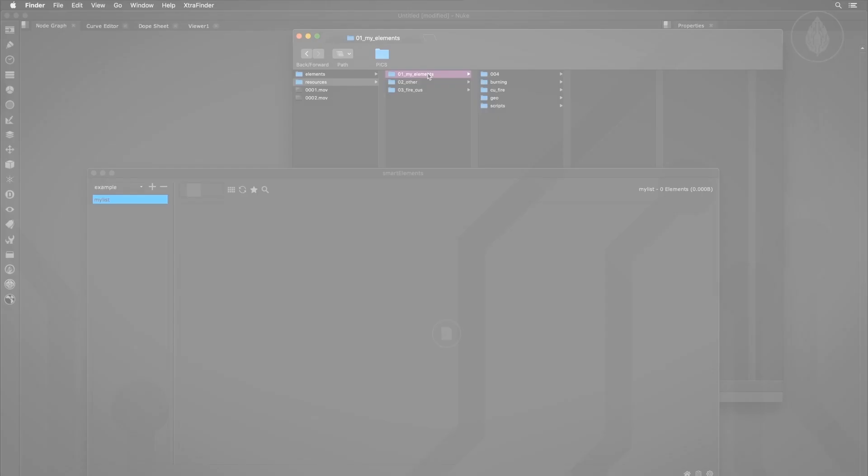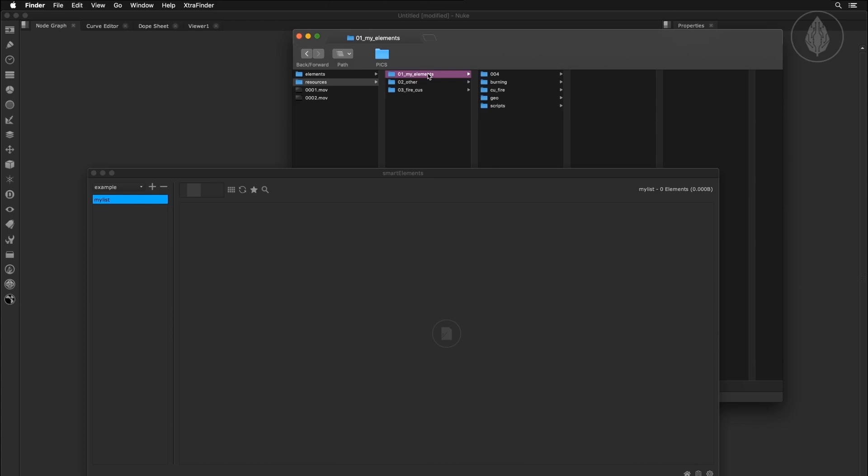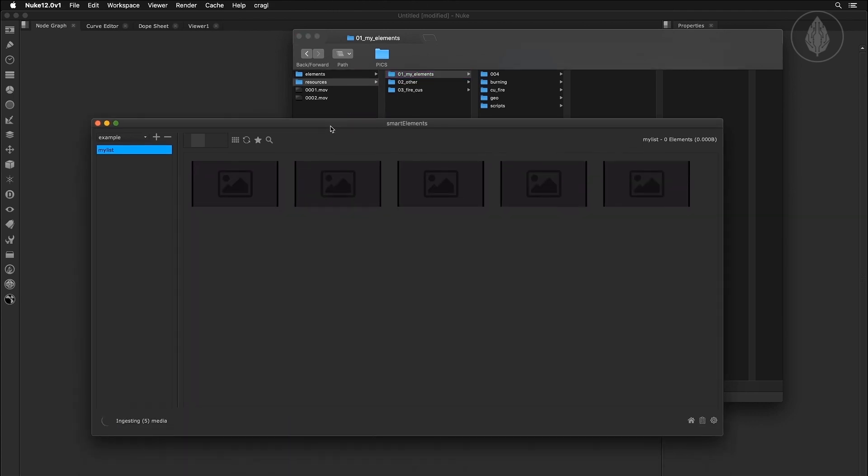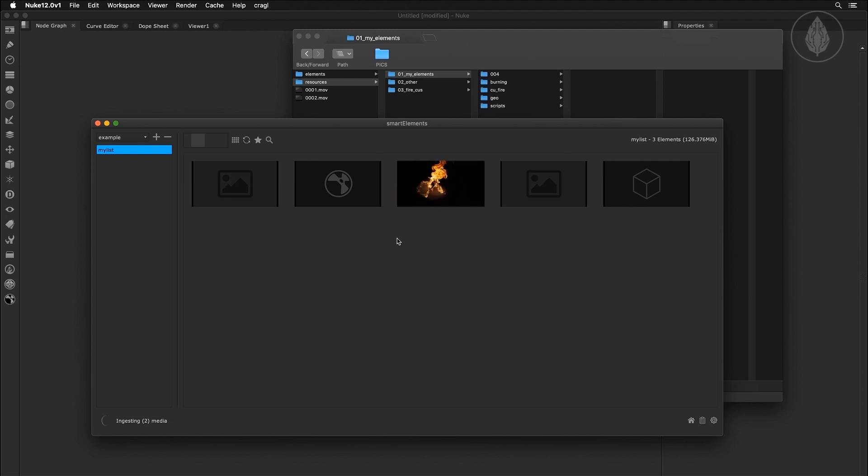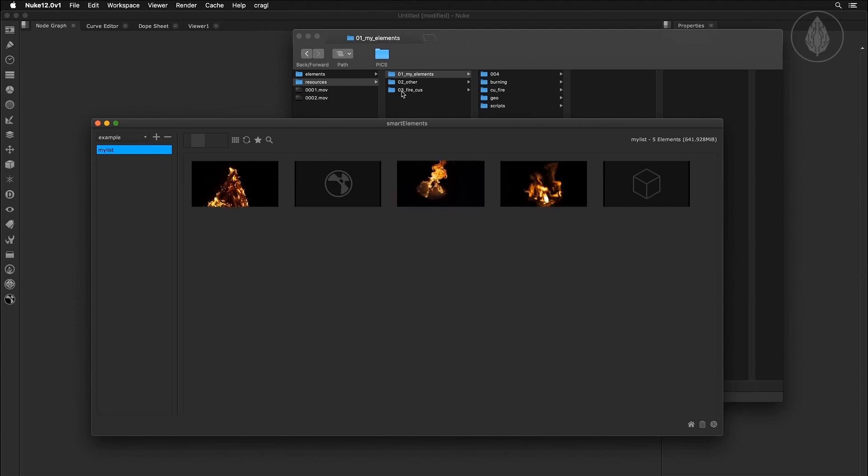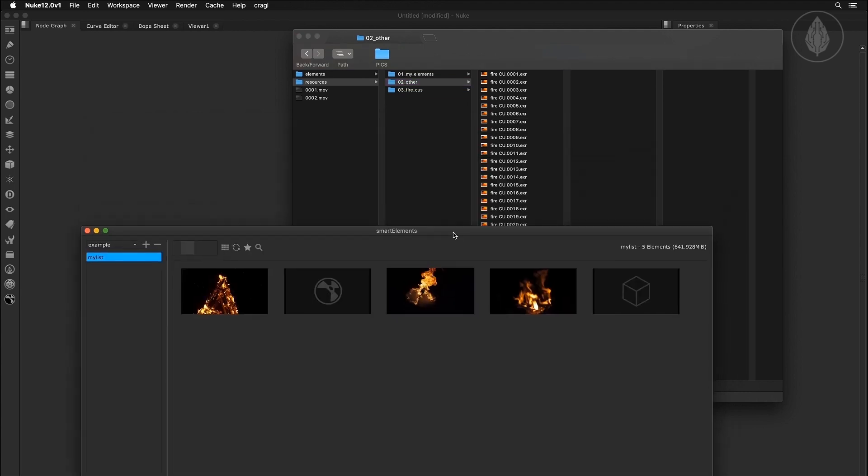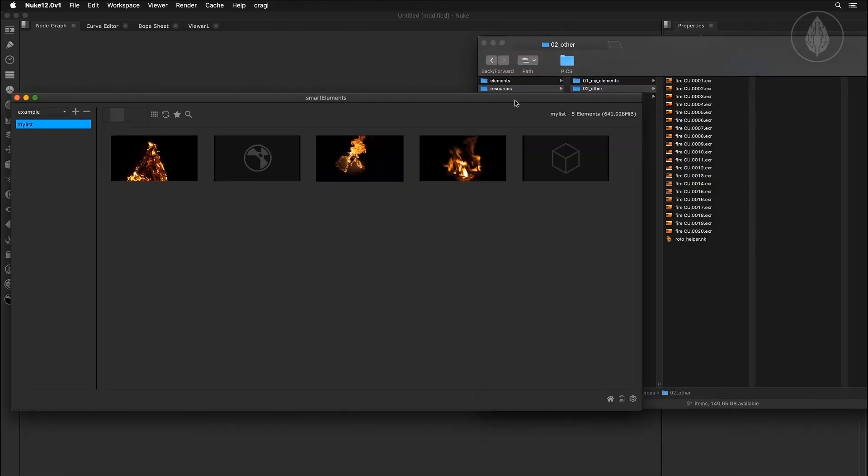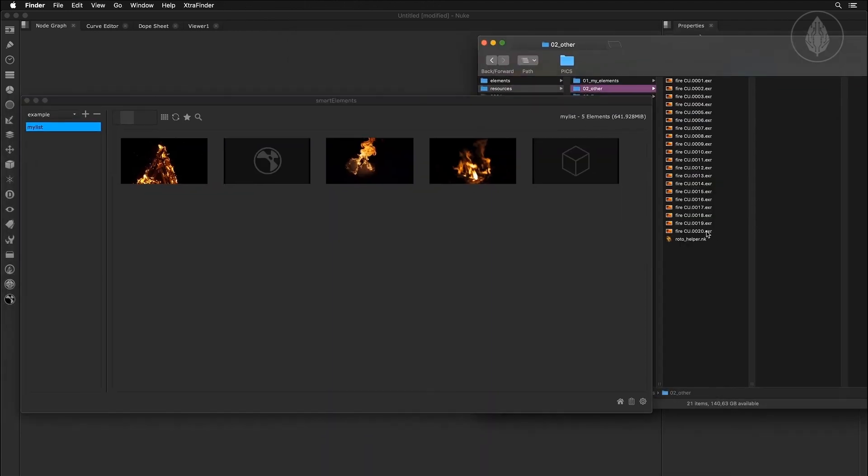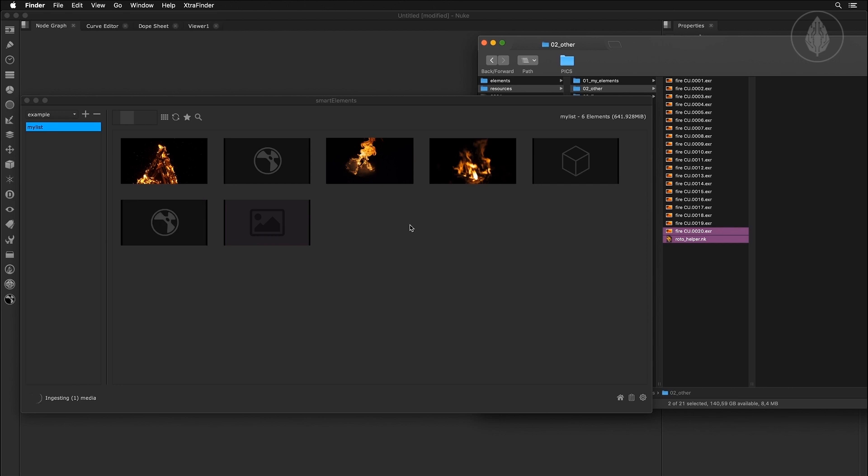In order to ingest any media into Smart Elements, simply drop a file directly into the browser, or drop a whole folder containing nested elements. Smart Elements will automatically scan the folder and ingest all nested media to make it available for you and your team. It's that simple and there's no further setup required.